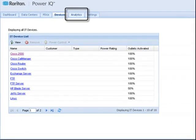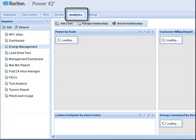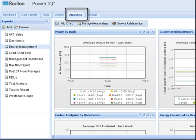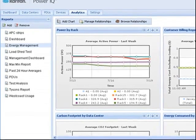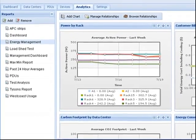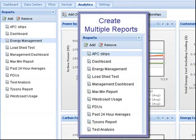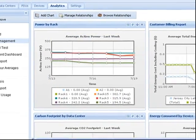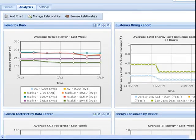The Analytics tab allows you to view custom reports based on PowerIQ's knowledge of your data center and the power measurements it is able to collect. You can create as many reports as you want and create as many charts as you want within those reports.